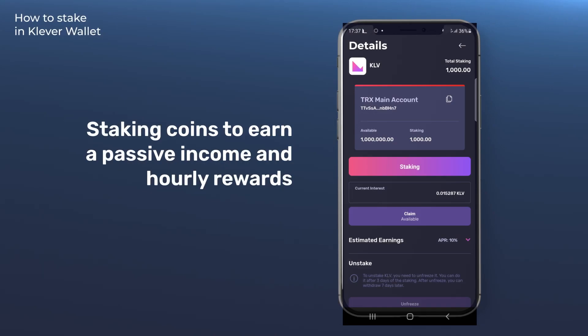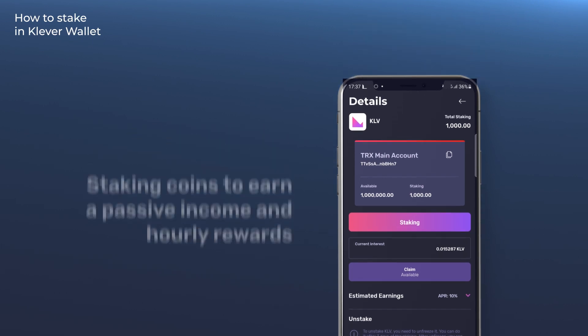How to stake KLV and other coins in Klever Wallet to earn a passive income with hourly rewards.